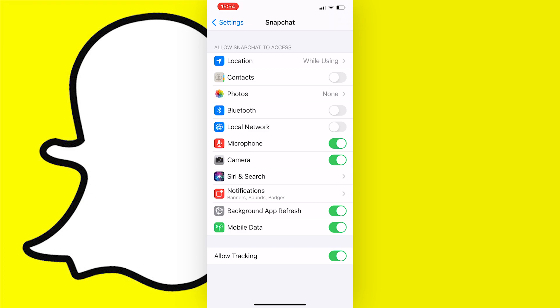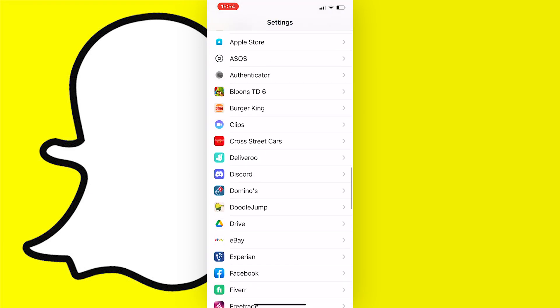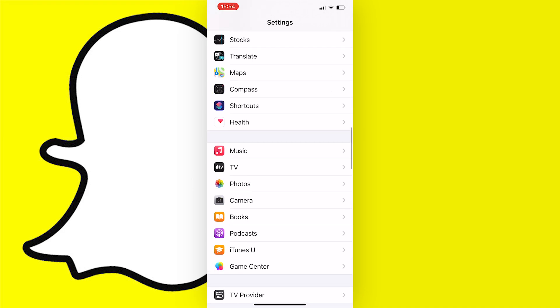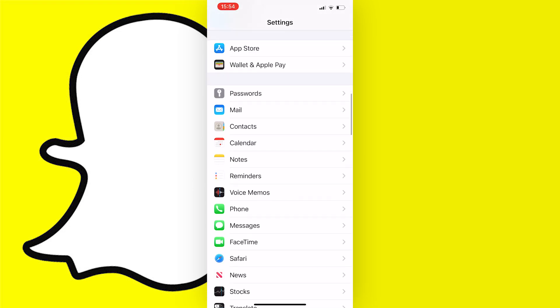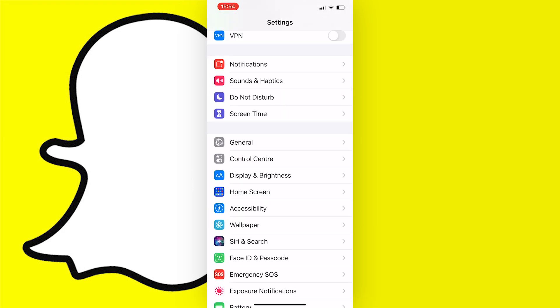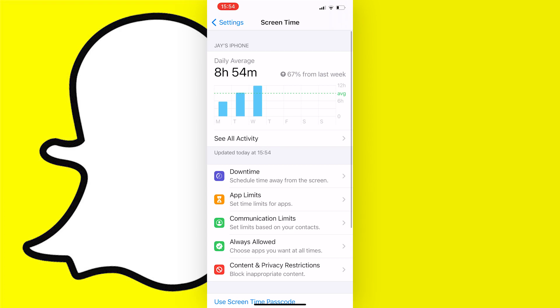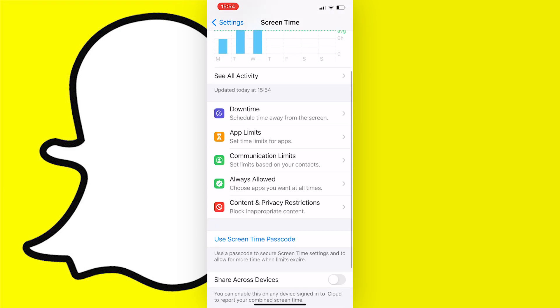Now if this doesn't work for you and you can't change this setting here, that means that you most likely have a screen time restriction set. To turn this off, you just need to go back and scroll all the way up until you see Screen Time, then press on it. Now scroll down to Content and Privacy Restrictions and tap on that.